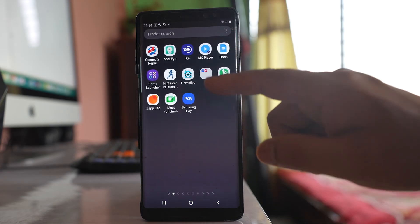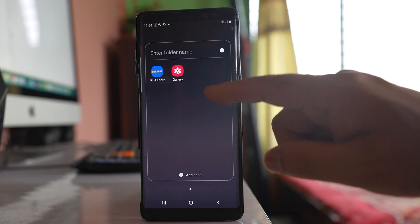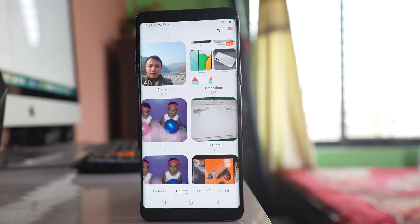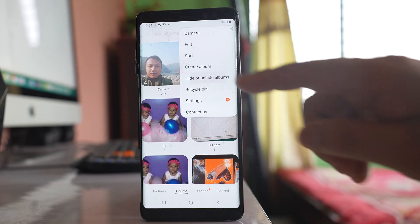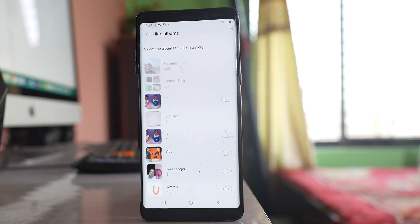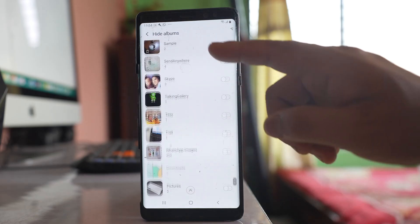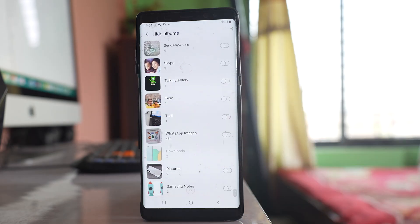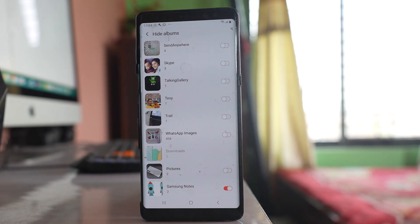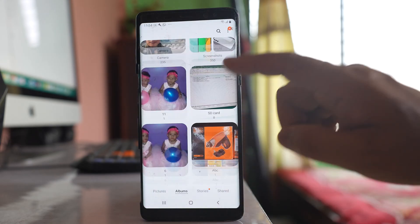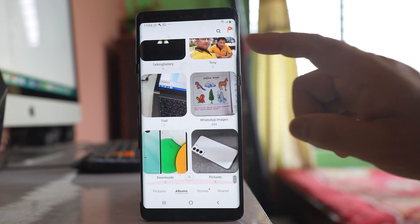First, go to the gallery. If an album is missing, tap on the three-dotted icon and go to the option 'Hide or Unhide Albums.' These are the albums in my phone, and if I enable this button, that album will be hidden from the gallery of my Samsung device.